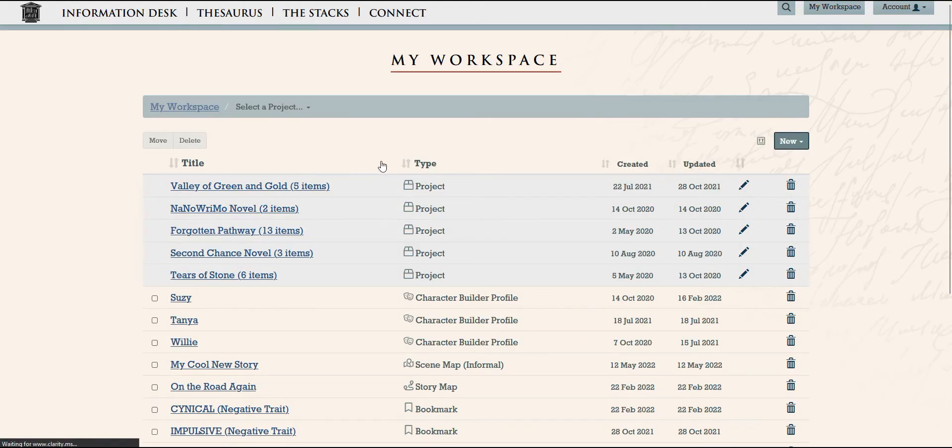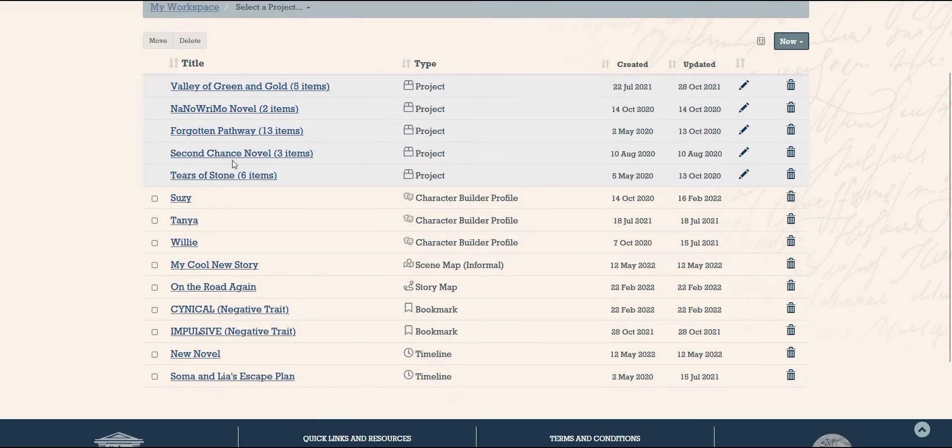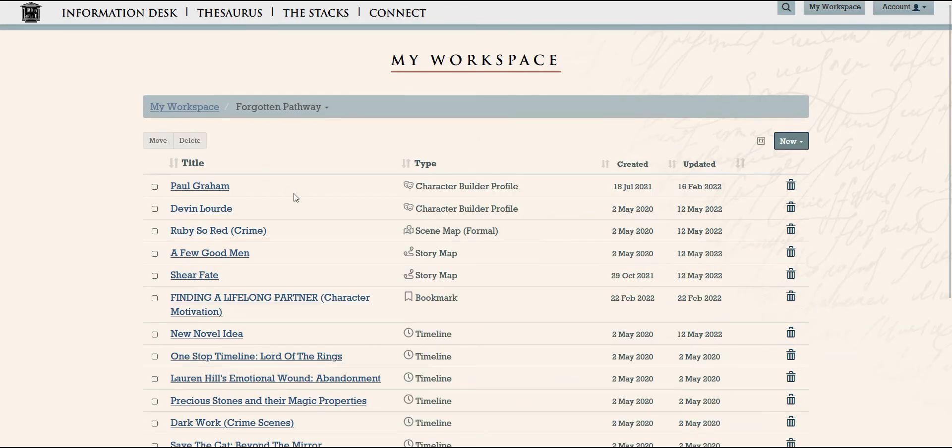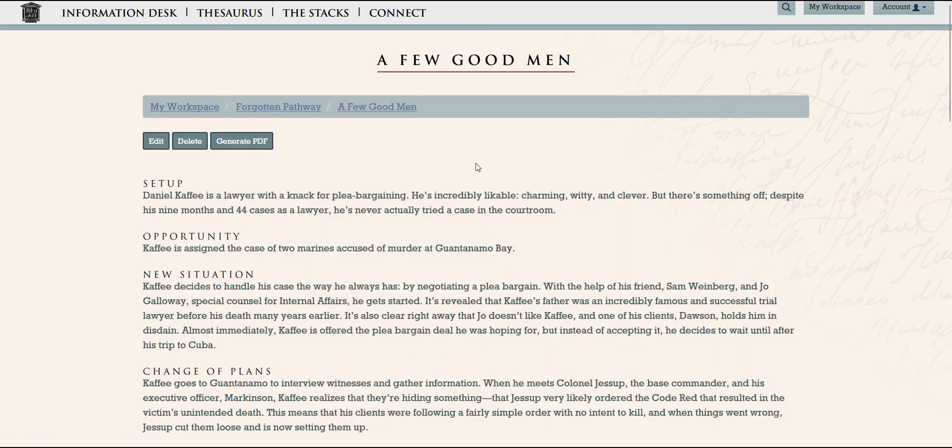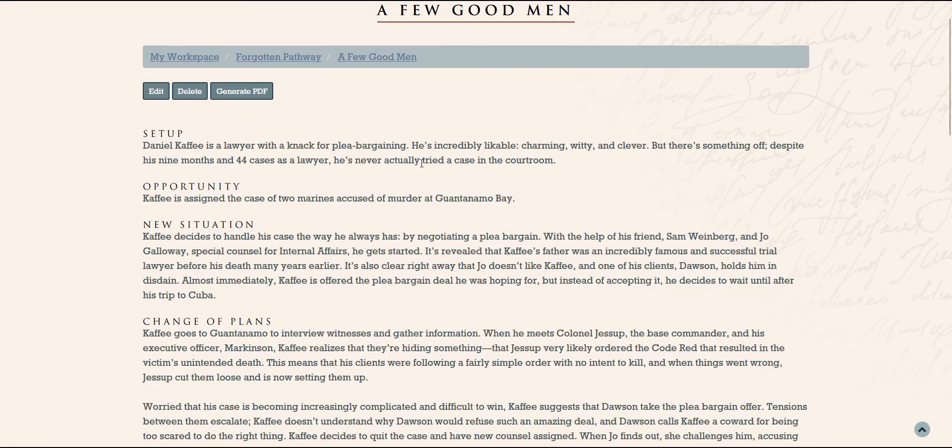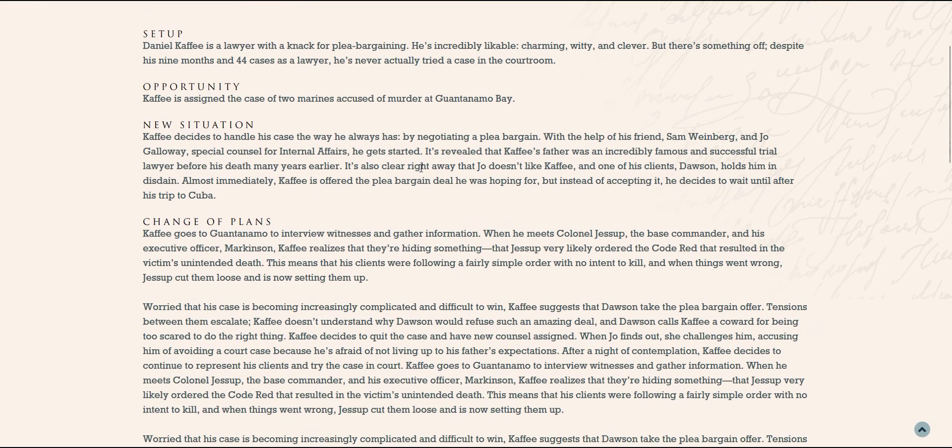If you're a pantser, you might find that too much plotting and structure is a bit restricting as you write, and so you may not want to use this tool right out the gate.